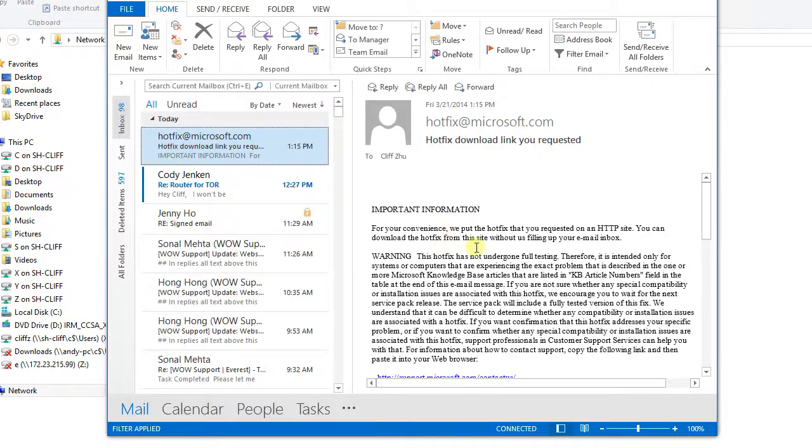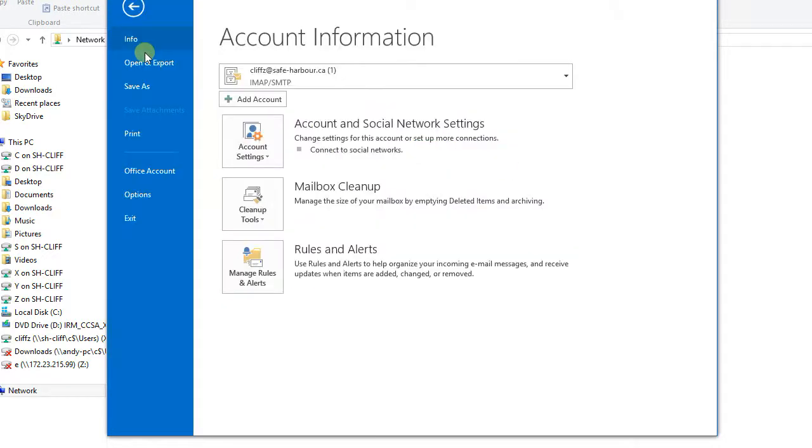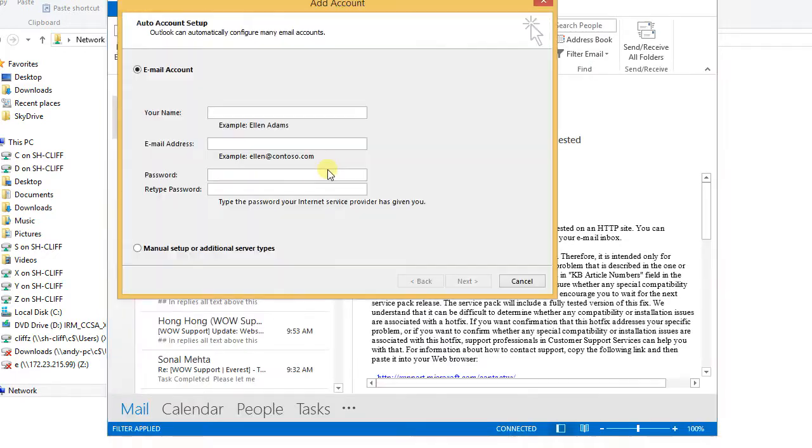Let's go back to our Outlook and from the File menu, click Add Account. So we can type all the information here: your name, email address.